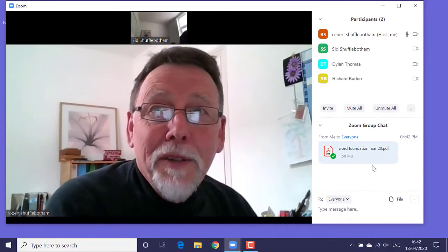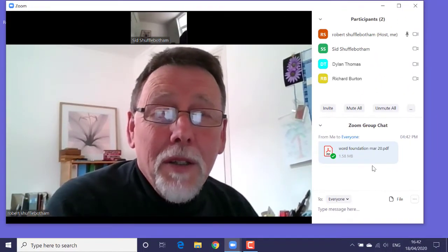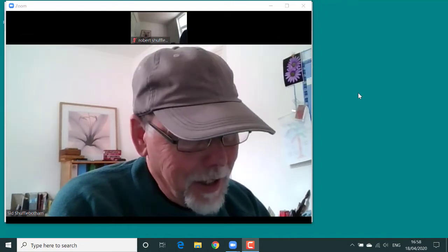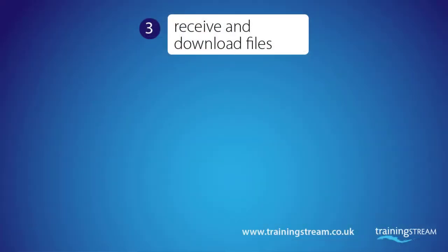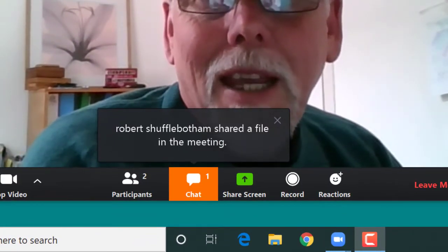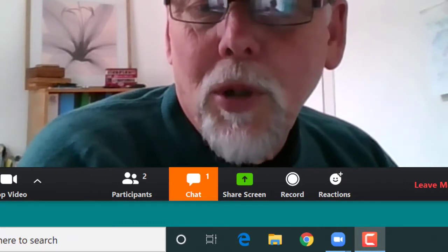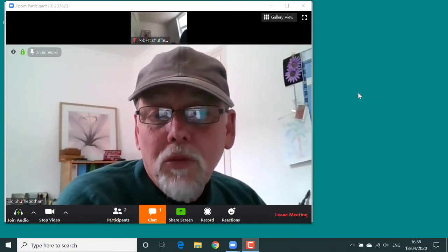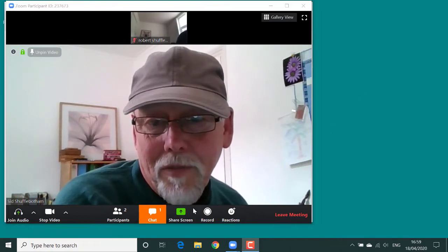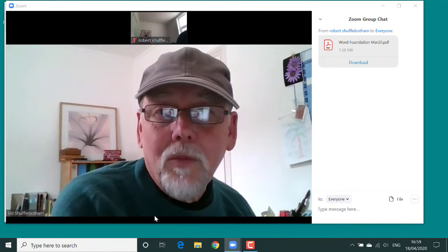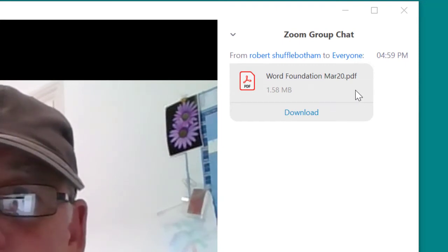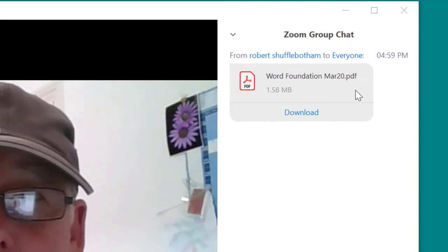Let's go to Sid's computer to see how a participant receives and deals with the files sent out by the host. Notice that Sid is wearing an old cap today, just to make sure that you don't confuse him with the other guy. Also notice that the chat panel isn't open, but he gets a notification above the chat button in the toolbar at the bottom of the Zoom window. And if that's not enough, the chat button has turned orange to alert him to the arrival of a file. So let's click the chat button to show the chat panel on the right of the screen. And there's the PDF document Rob, the host, sent out to all the participants in this Zoom class.